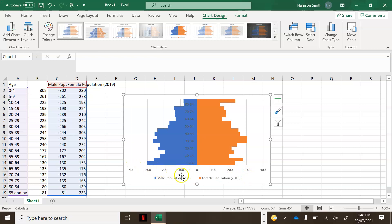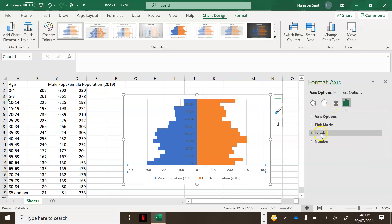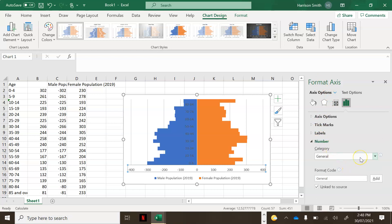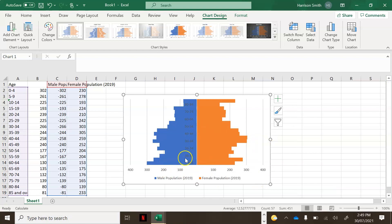You'll notice on population pyramids they shouldn't have negative numbers, so we need to change this. Double click on any of the negative numbers on the axis and it's going to come up with Format Axis. Get rid of Axis Options and click on the heading that says Number, then click on Category and change it to Custom. Change the format code so the negative value is replaced with a hashtag. Click Add and see how those negative numbers have now changed to positive numbers — that's what we want.